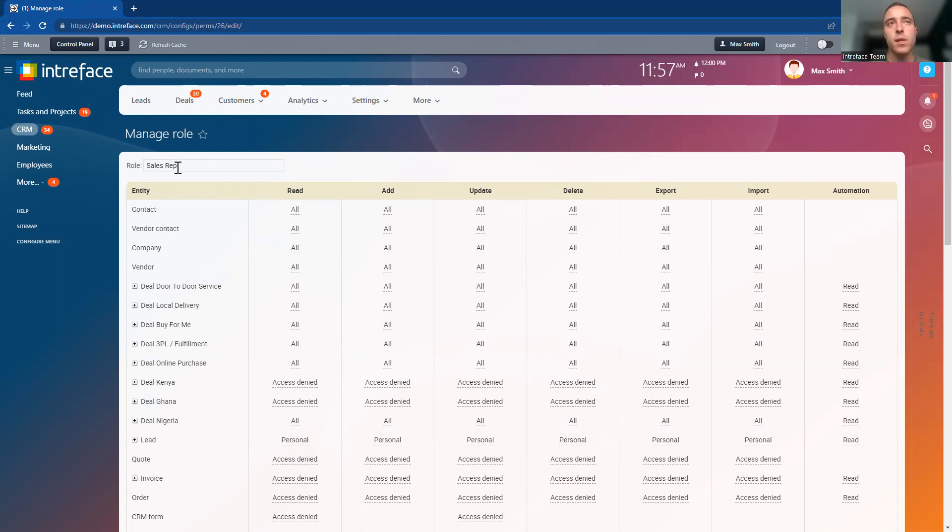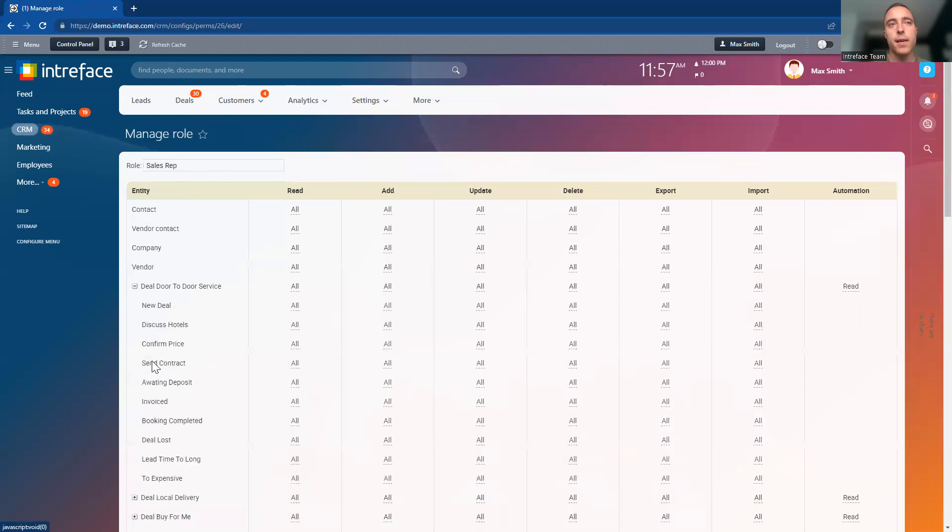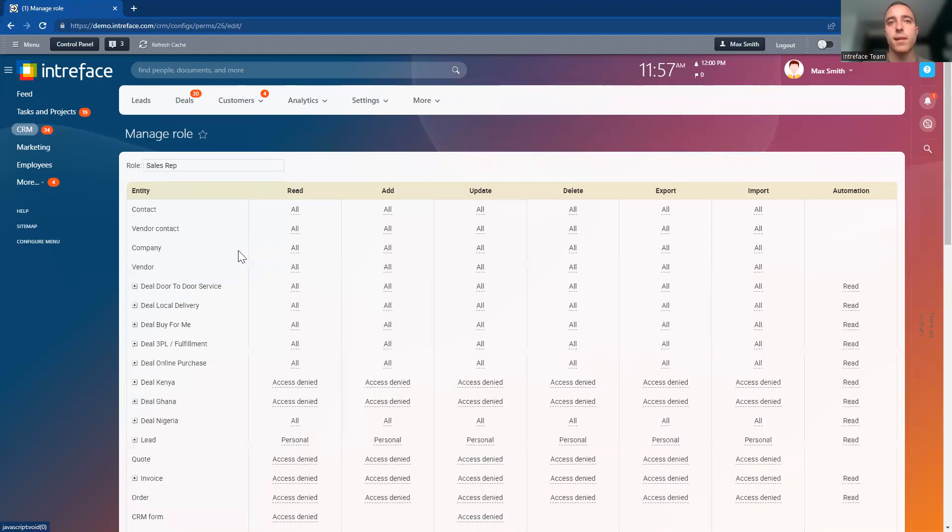Inside the role here on the left-hand side, we can see all of the different entities from contacts, companies, deals, and leads. We can break this down into individual stages as well of those leads and deals inside the system.